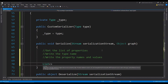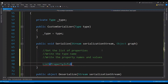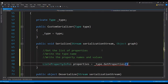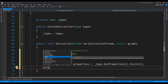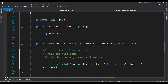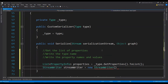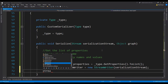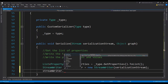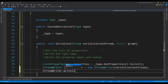To fetch the list of properties, we can create a new List with the type of PropertyInfo. Name it properties equals to new _type.GetProperties(). This is going to be an array so we convert it to a list. Next we need to create a StreamWriter to write to the text file: StreamWriter equals to new StreamWriter, and we are going to send in the serialization stream as an argument. Now let's use this StreamWriter to first write the type name in the first line: streamWriter.WriteLine and then _type.Name.